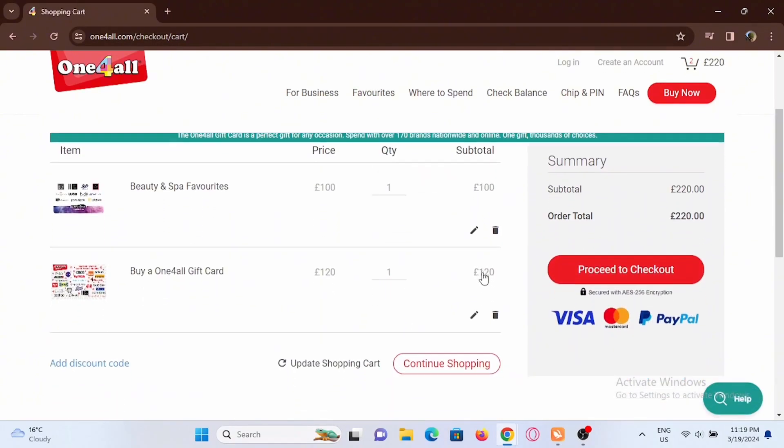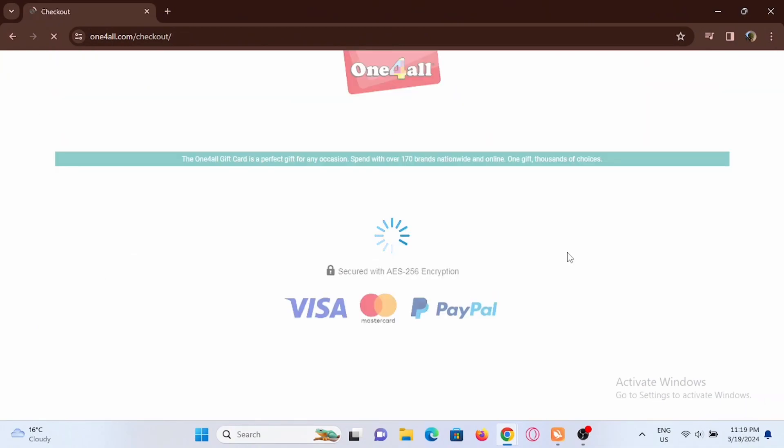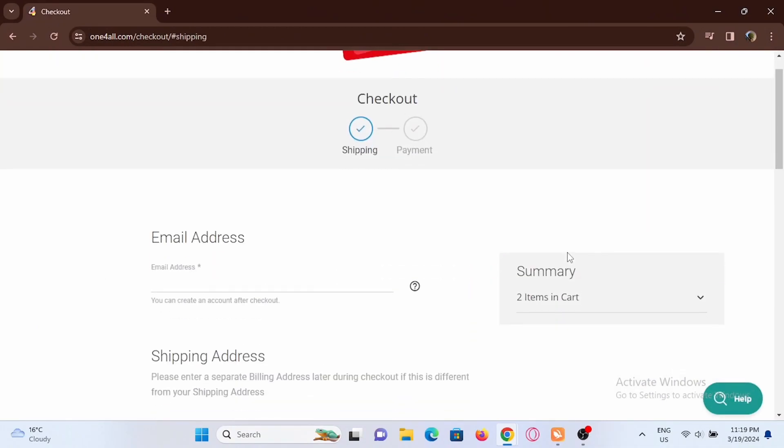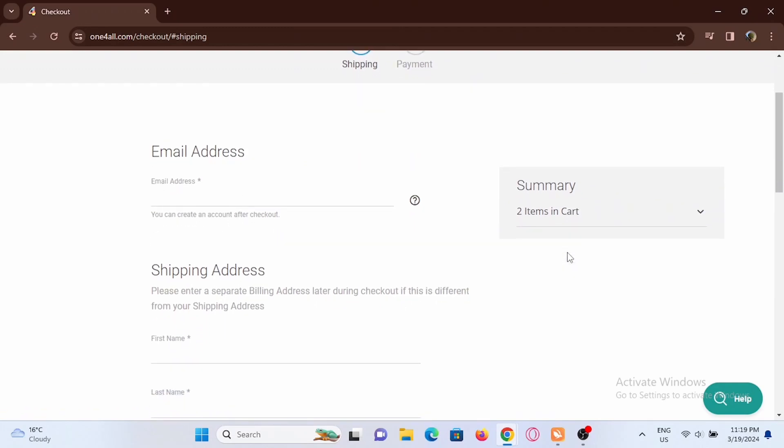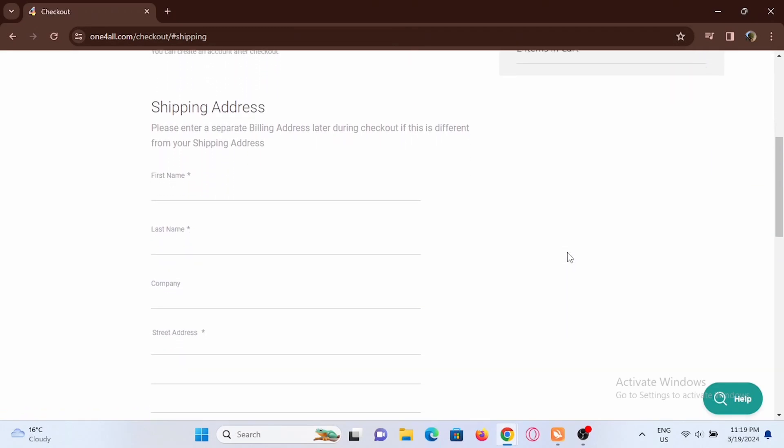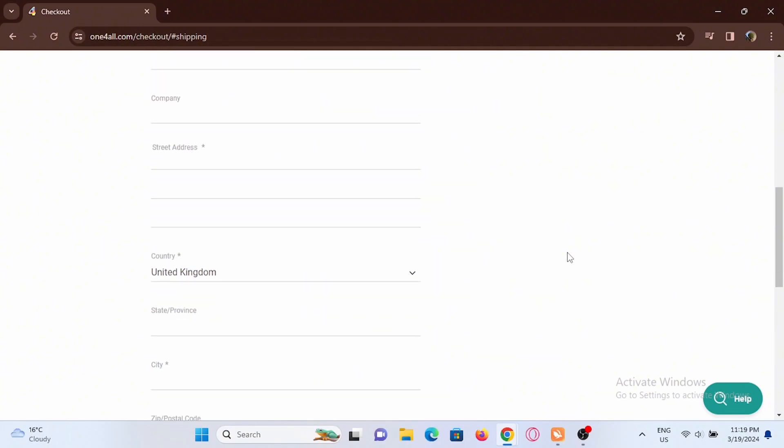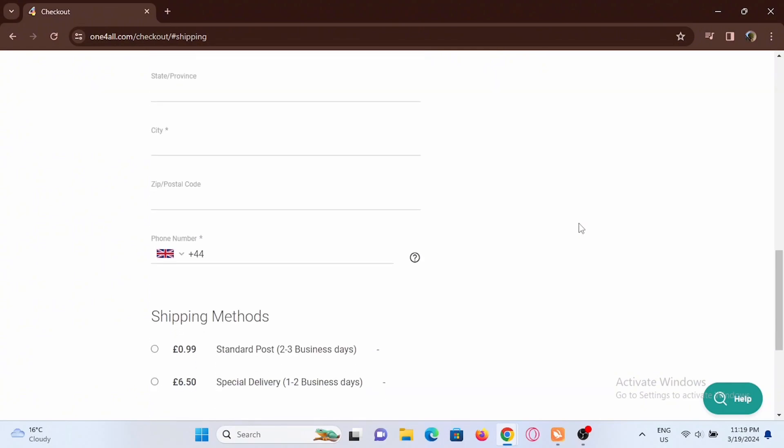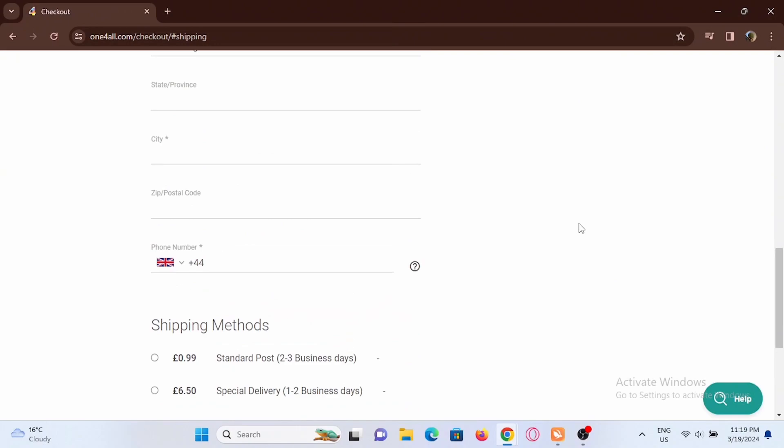Once I hit on the add to cart option, you have to proceed to checkout. Now you have to enter your email address and your shipping address. Fill out all the details in this form given to you, then just tap on next.